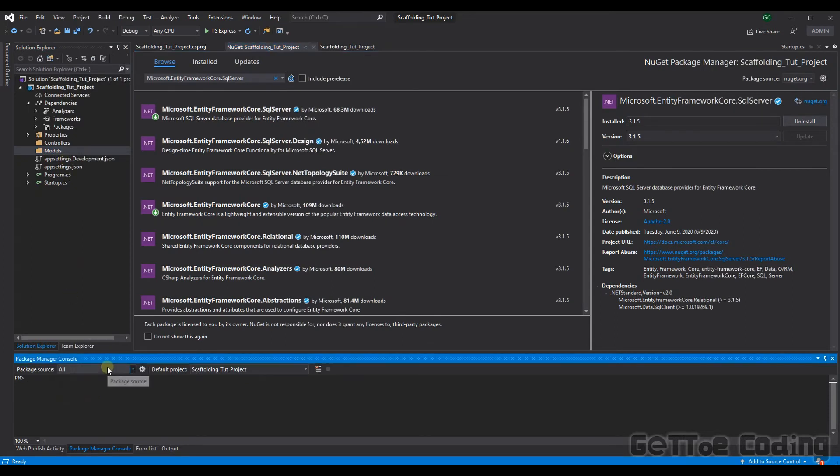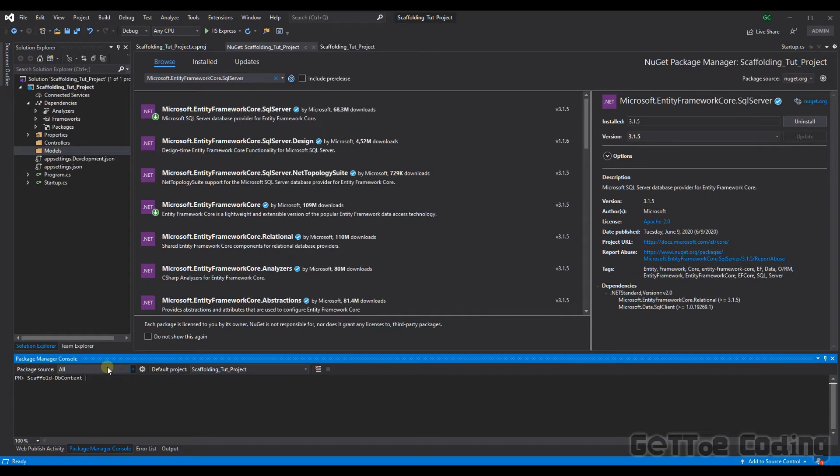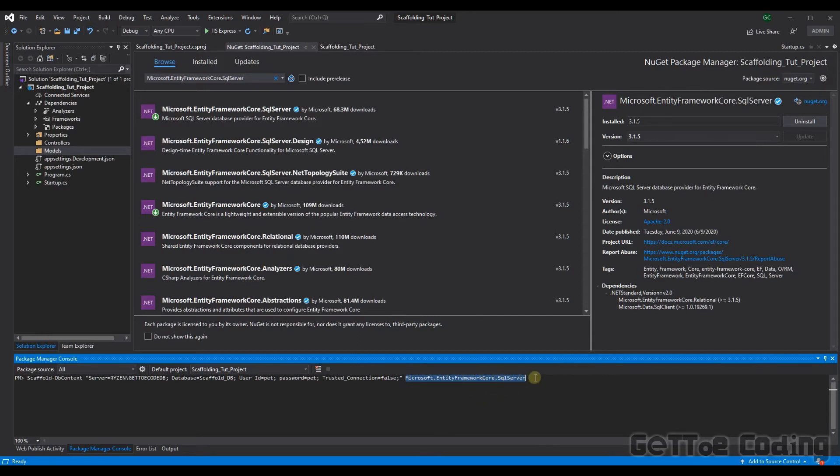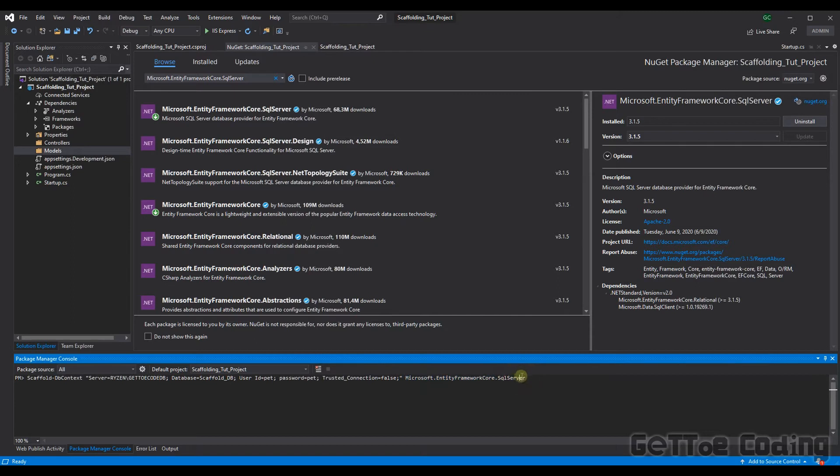So to do the command it's as simple as this scaffold-dbcontext. Now we need to provide our connection string. So I'm going to copy and paste what I've got here. So this is my connection string. You'll obviously have to replace it with yours. You then need to tell the command as to which library to use to initiate the database connection so that it can go and obtain the tables etc. So that's why I have provided microsoft.entityframeworkcore.sqlserver that's the library it will use to create the db connection.